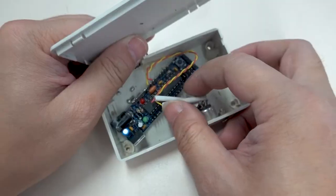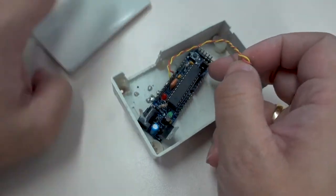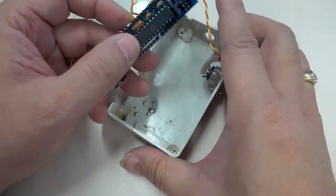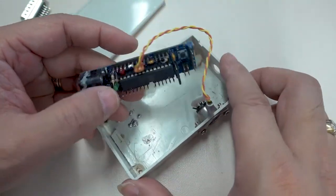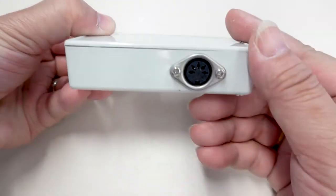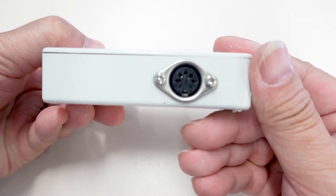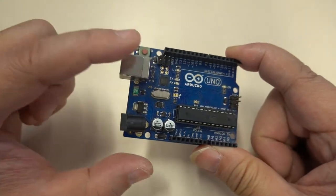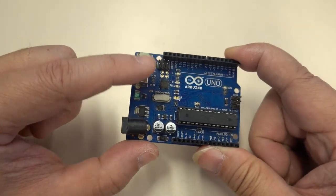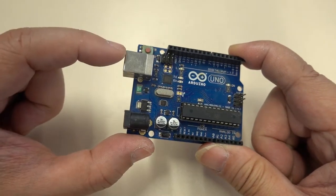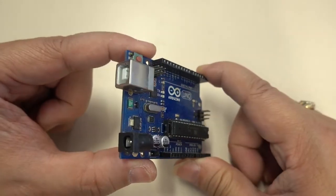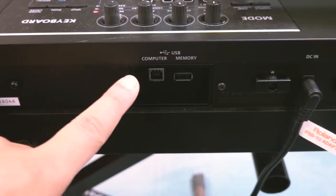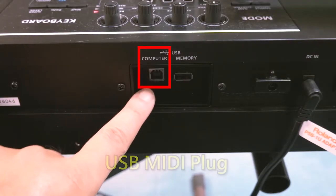At that time, only this Mega Arduino could be bought. I used the traditional MIDI to connect to a computer. After many years, I switched to the commonly used Uno. I also followed the trend to change the computer connection to USB MIDI.